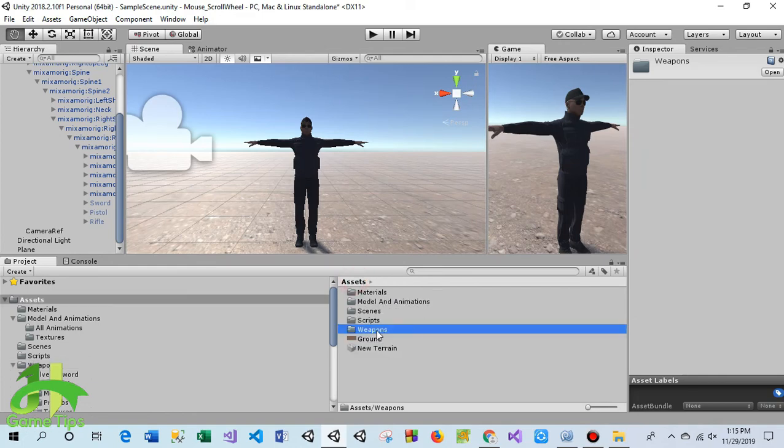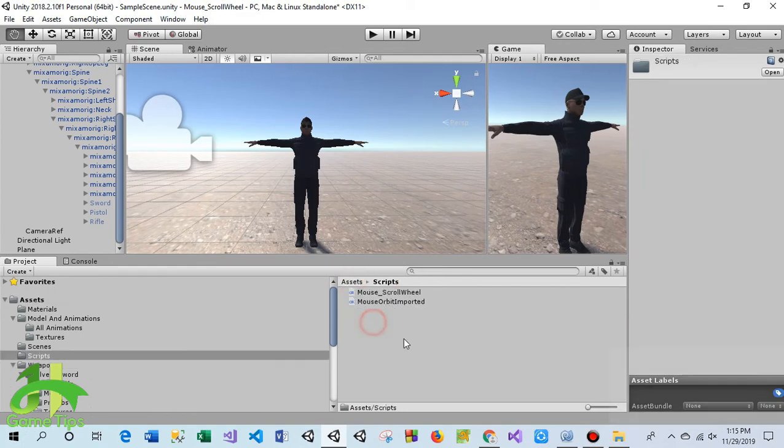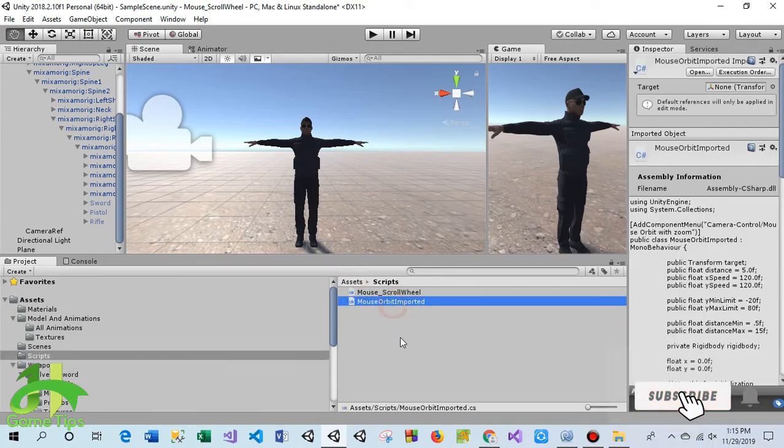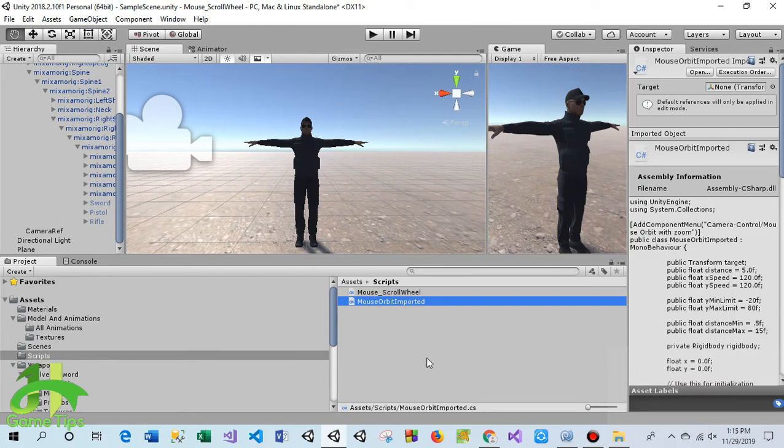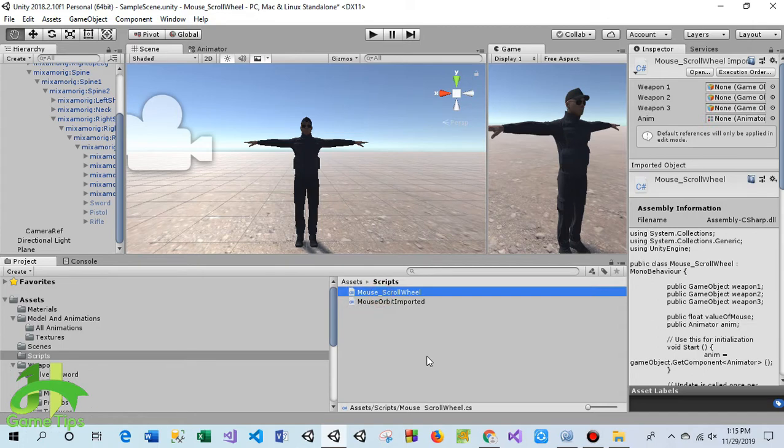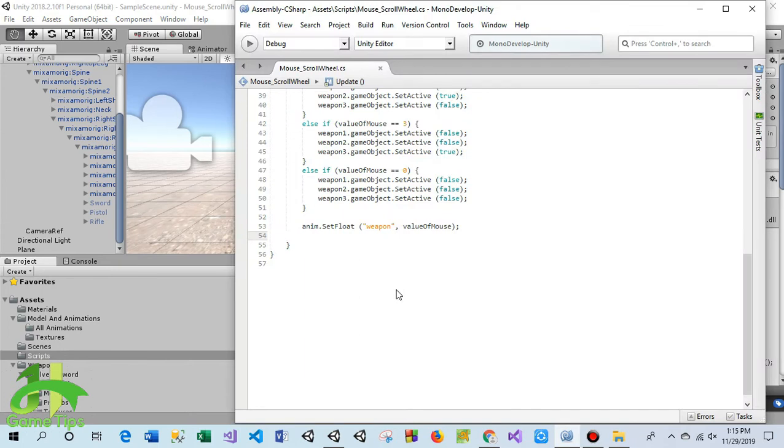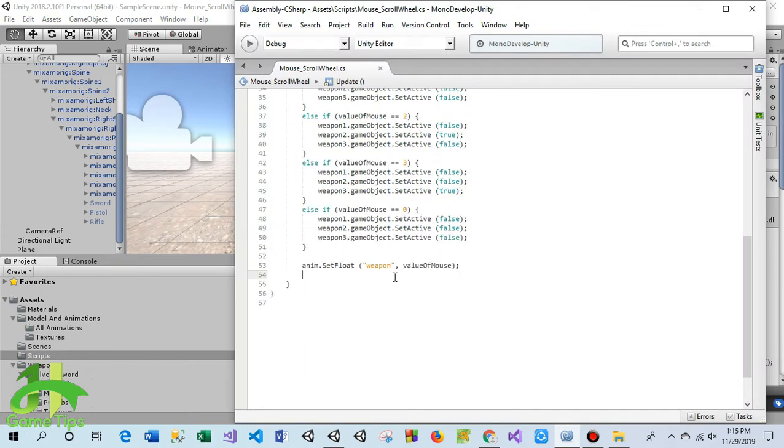In the script folder you will find two scripts. One is mouse orbit, imported from the internet, and mouse scroll wheel, which I created for you. When I open this script in MonoDevelop...